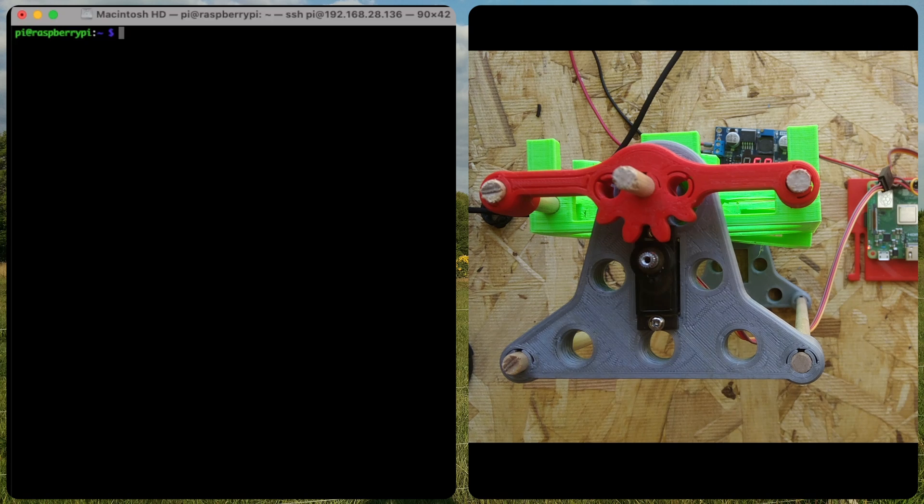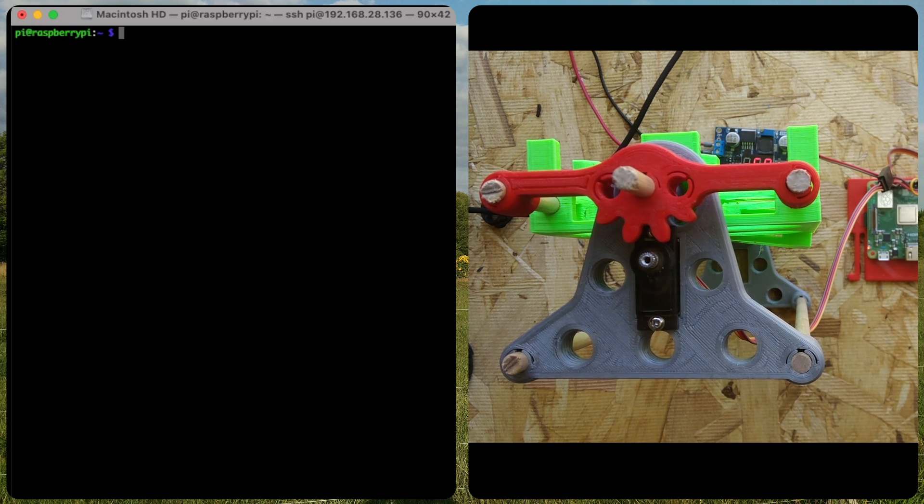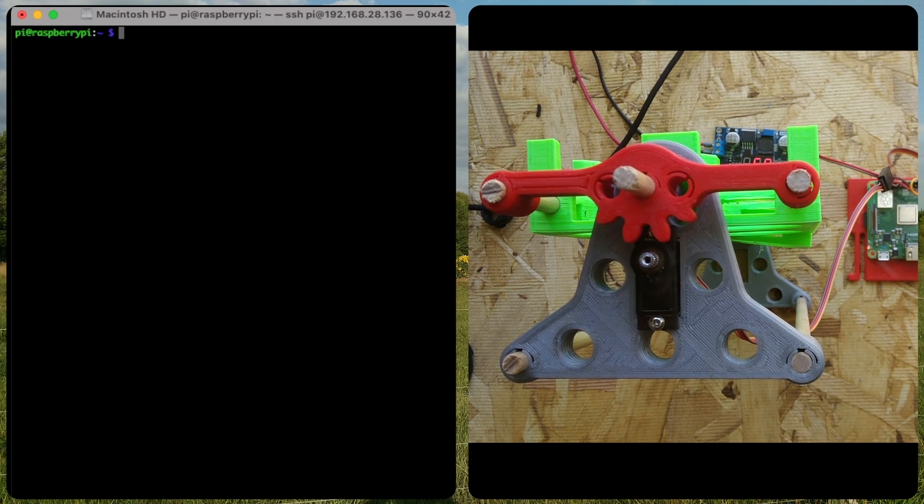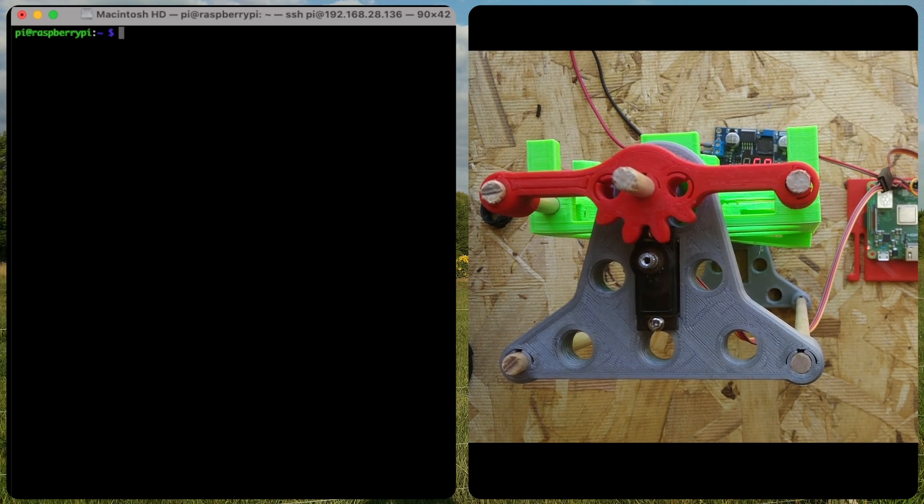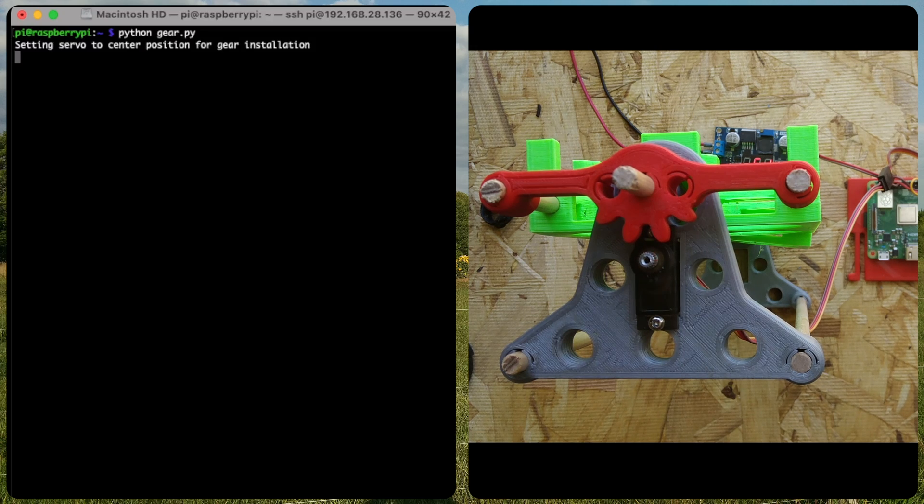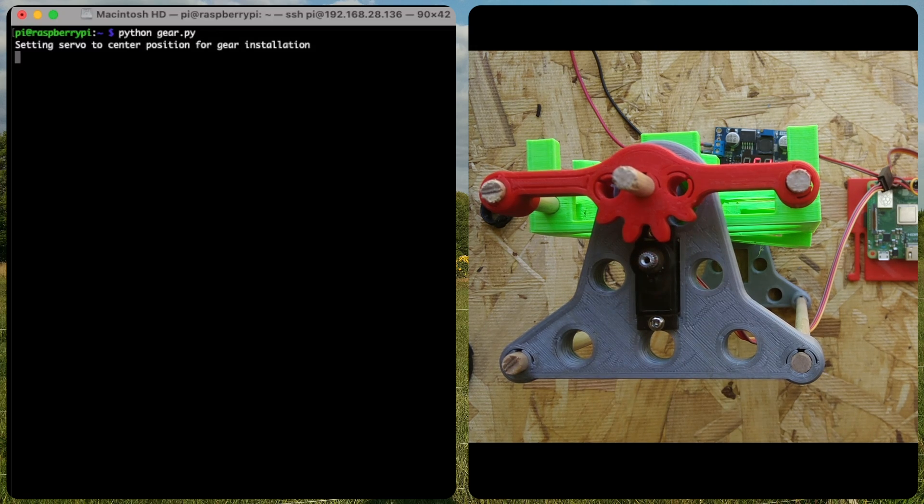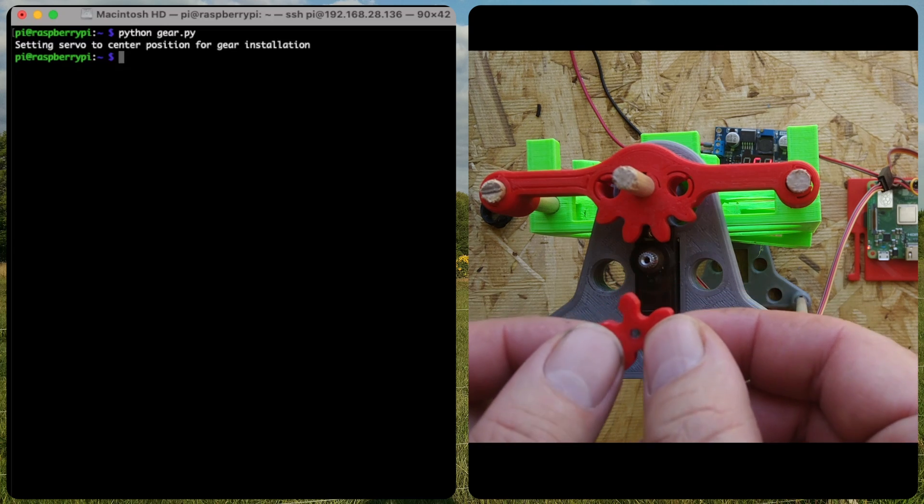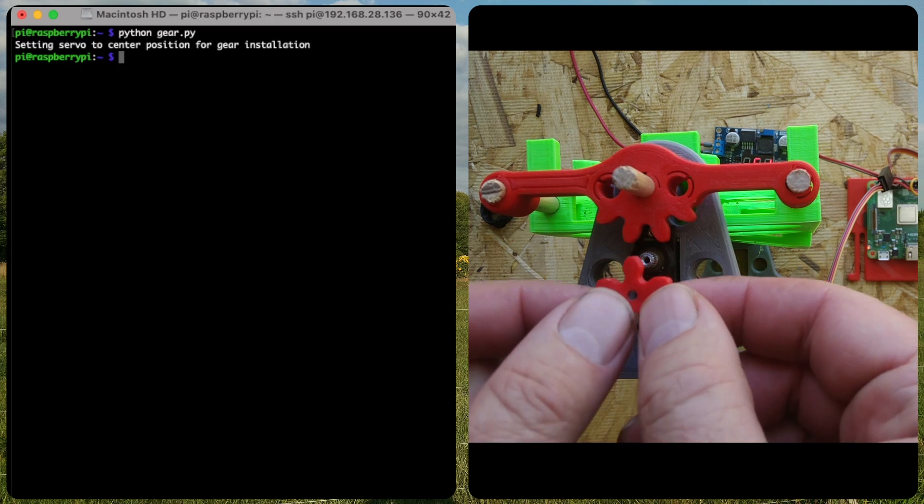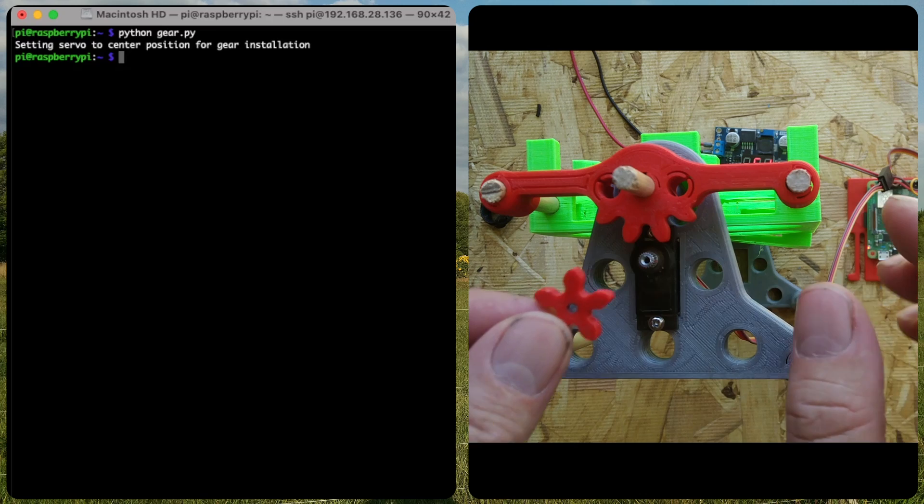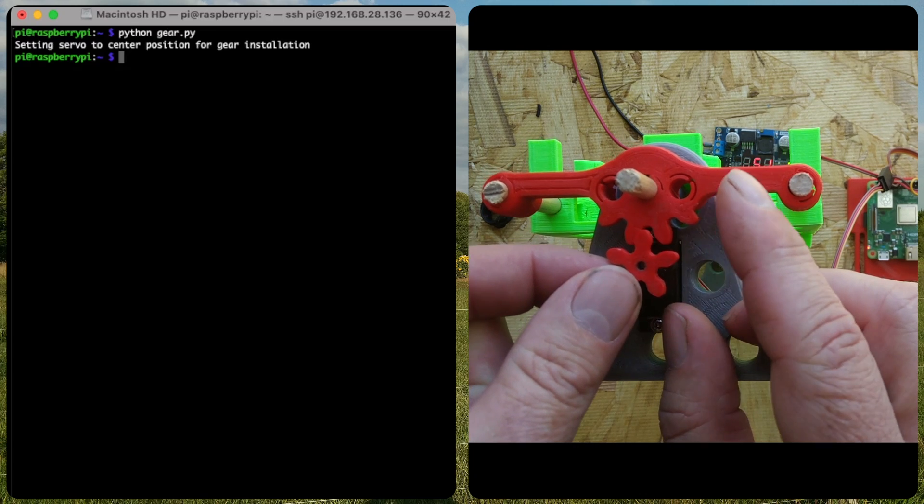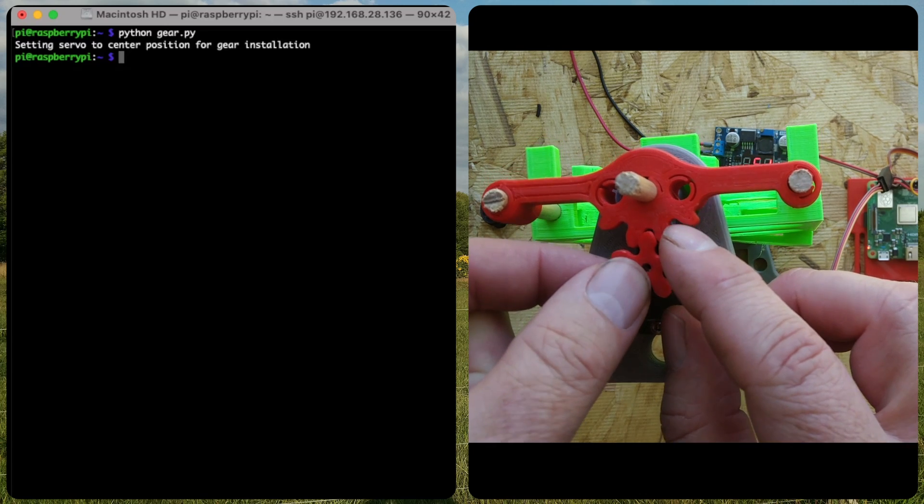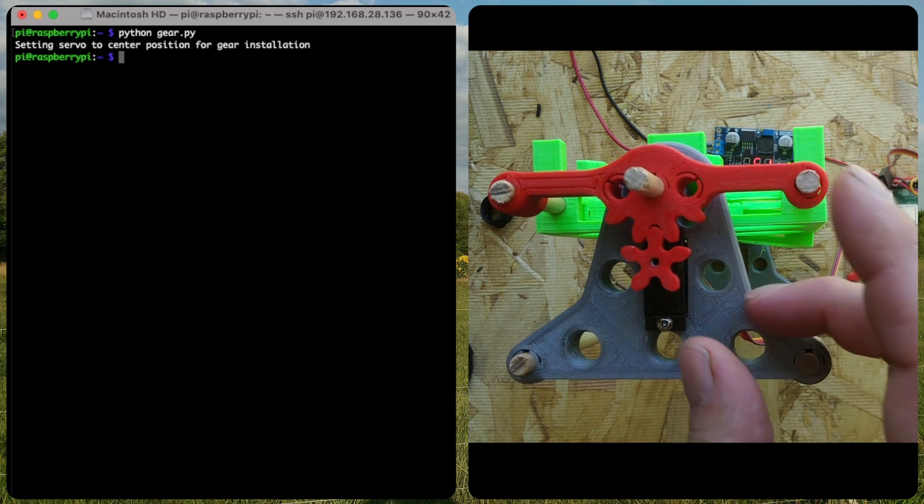To install the gear on the egg cradle, we first want to run the python script gear.py. This will set the servo to a known position. Now that the script has finished running, we can install the gear.